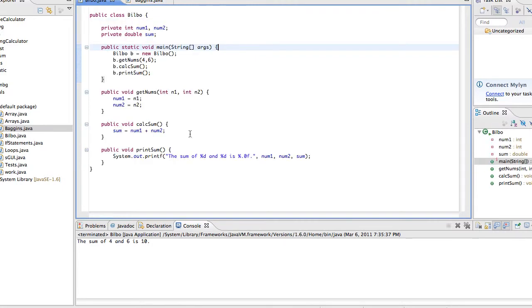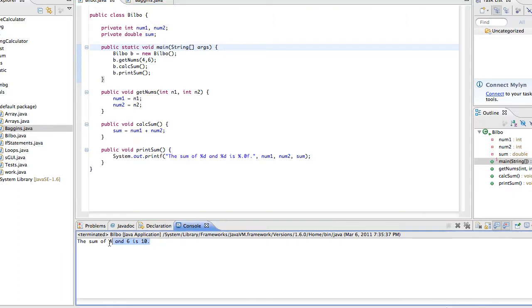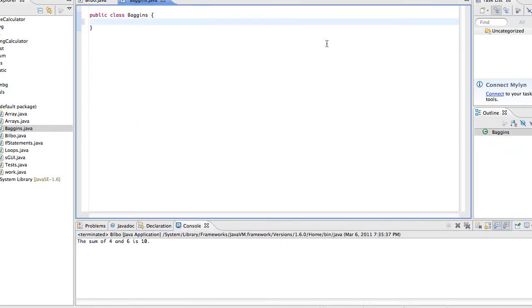So, we're going to make a method in this class. Right now we have this program that when we run it, it says the sum of 4 and 6 is 10. But what if we wanted, on the next line, we wanted it to say Bilbo Baggins is awesome? Pretty simple. But what if the code that says Bilbo Baggins is awesome is in a different class? For example, this Baggins class, in a different method. Well, how are we going to call it? You'll see. So, in the Baggins class, we're going to make a method.